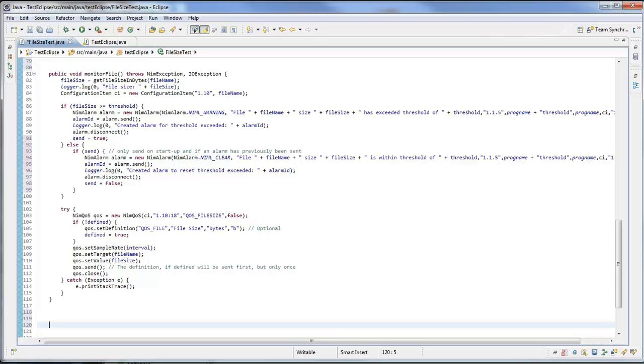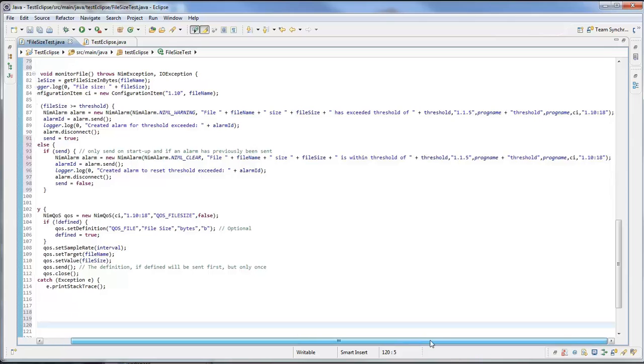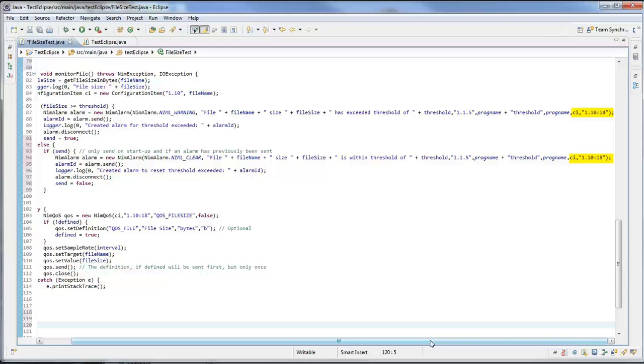I've created my CI and then in my NIM alarm I reference the CI object in the second to last parameter as well as the metric ID which we know was 1.10:18 for the file size in bytes. I do exactly the same for the NIM QoS: I reference the CI object that I've created and I put in my metric ID which is system.file and then file size in bytes, so 1.10:18. Then I've got QoS files, so basically my QoS definitions, and I just send that off and it gets associated in the TNT2 data model and those values will then be displayed within USM.